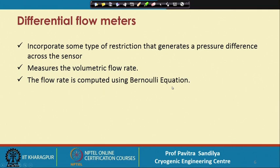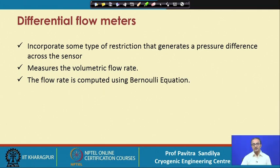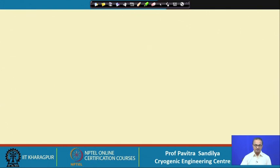Bernoulli's equation, as you know, is an equation based on the energy balance, and we use that Bernoulli equation to derive an expression for the volumetric flow rate.